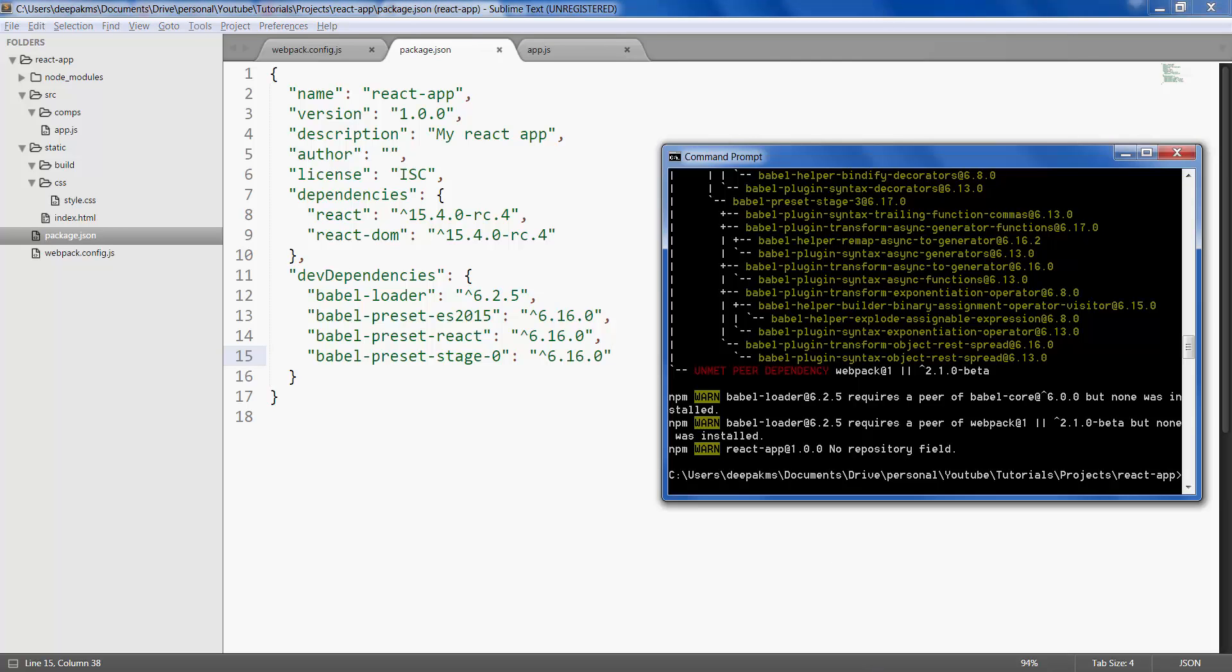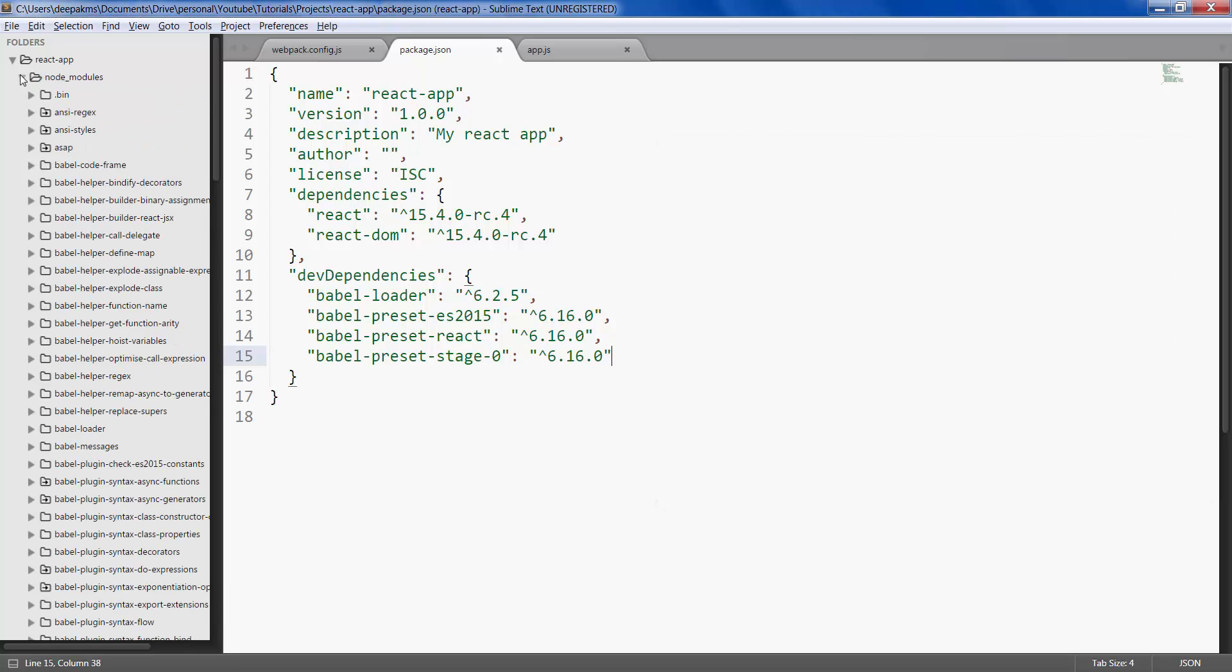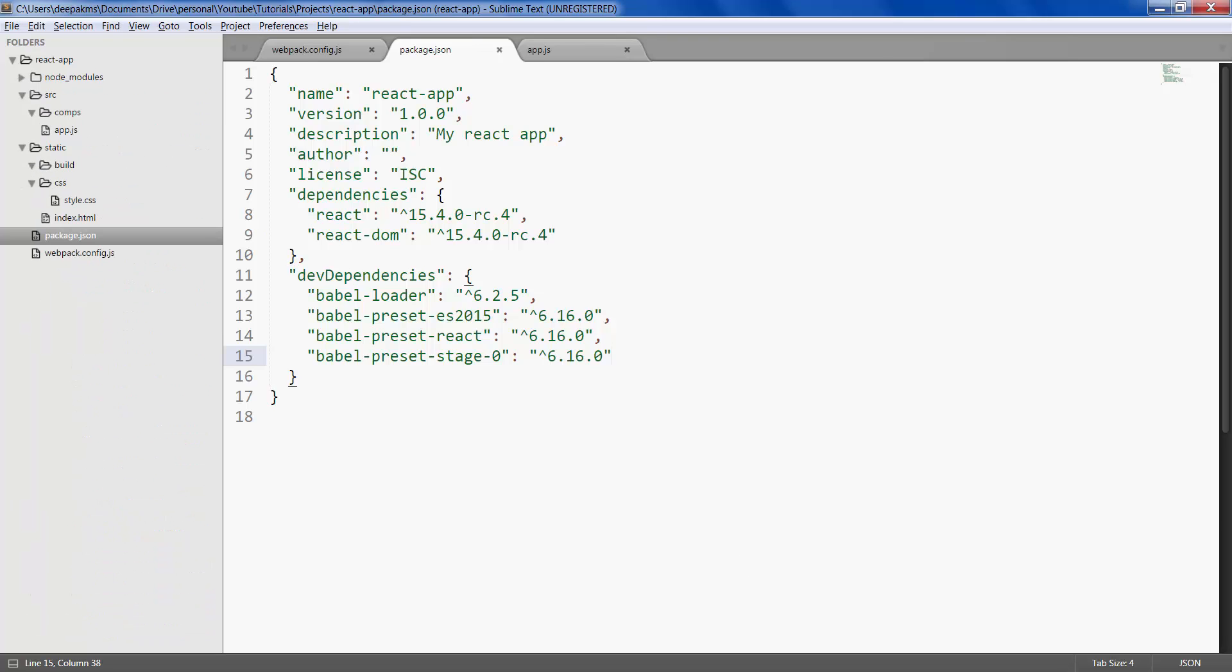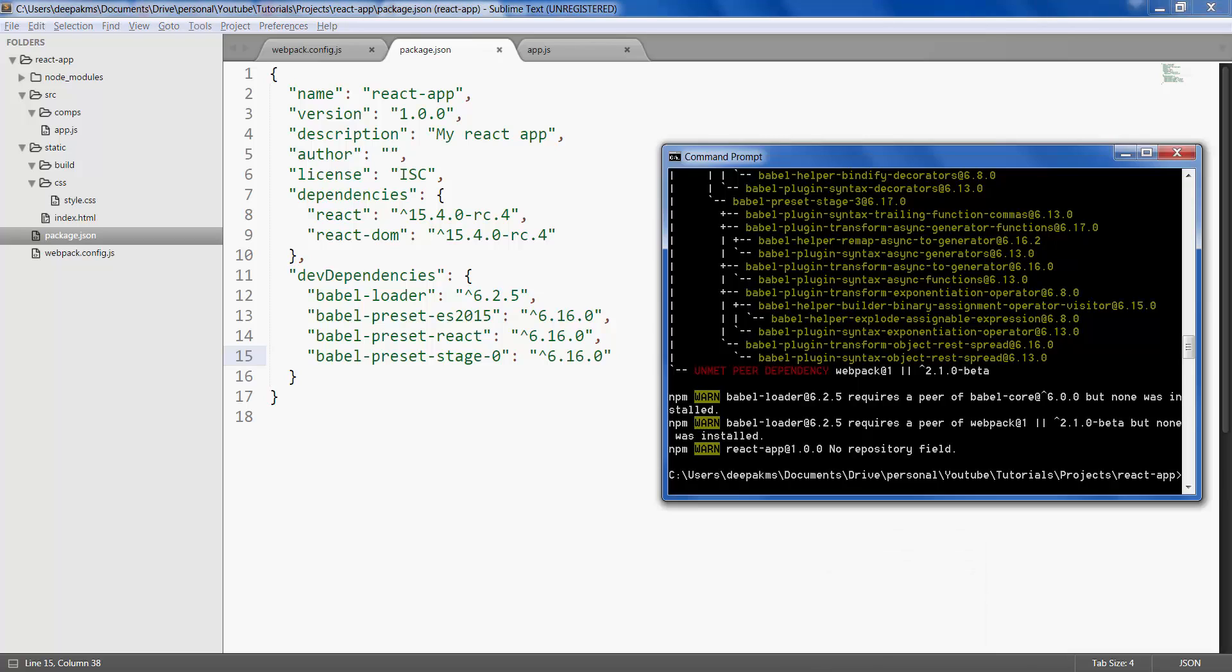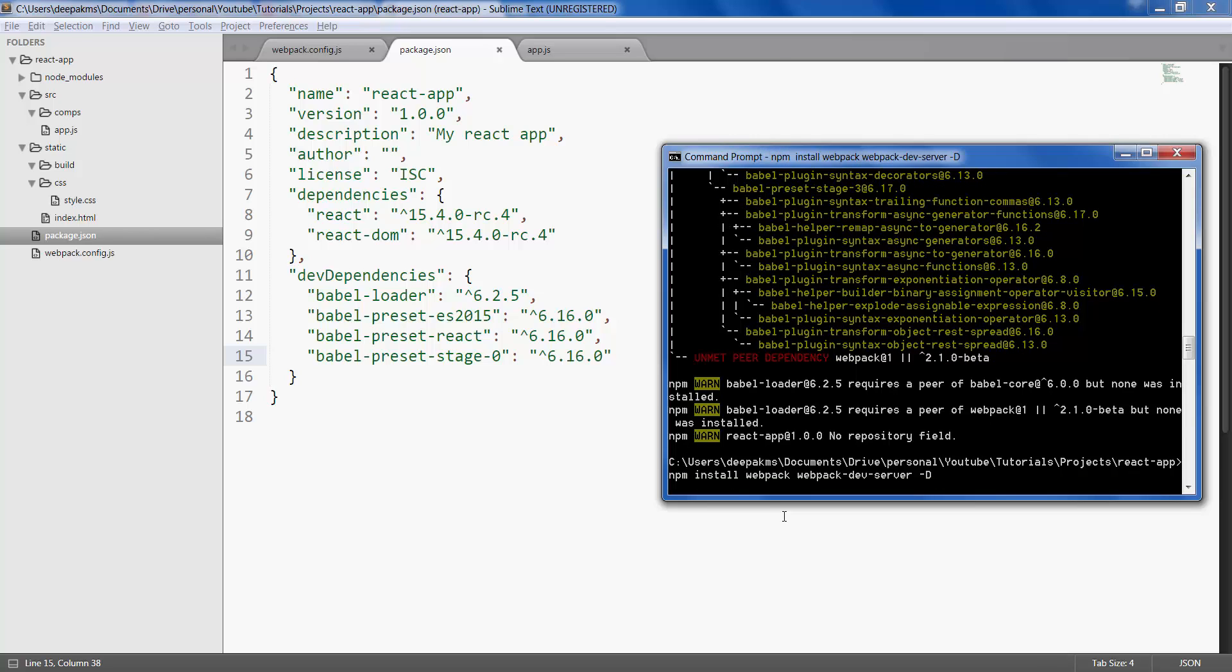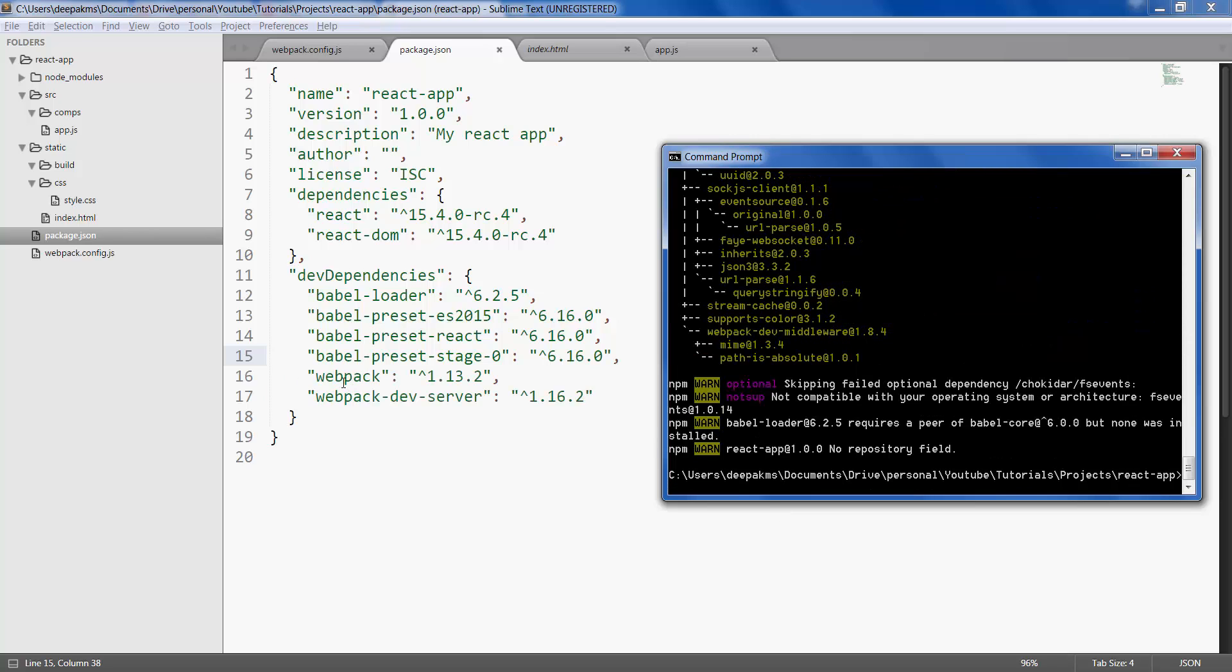Now let's go ahead and install webpack and webpack-dev-server locally within this project, within the node_modules folder. For that, npm install webpack and webpack-dev-server, again as dev dependencies, so hyphen D. Enter that, so we have webpack and webpack-dev-server installed locally within this project.